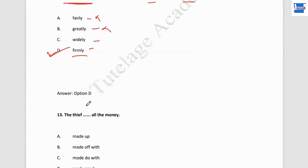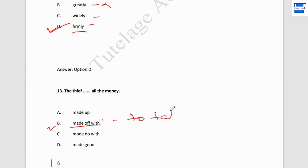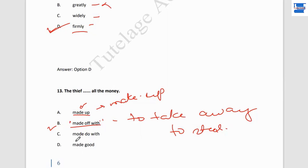Question number 13: 'The thief ___ all the money.' Options: made of, made off with, made to do, made do with, made good. The answer is 'made off with.' This phrase means to steal or take away. For example: 'She made off with all my jewelry' means she took it and left. 'Made off with' is the past form of 'make off with,' and is the most appropriate phrase here.